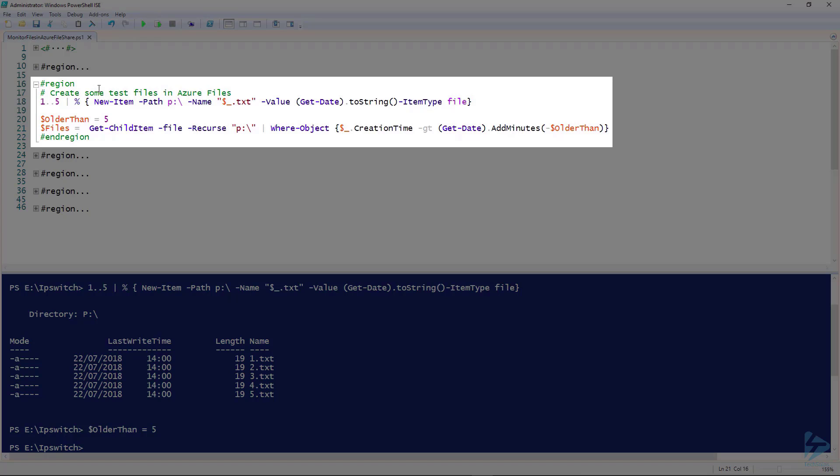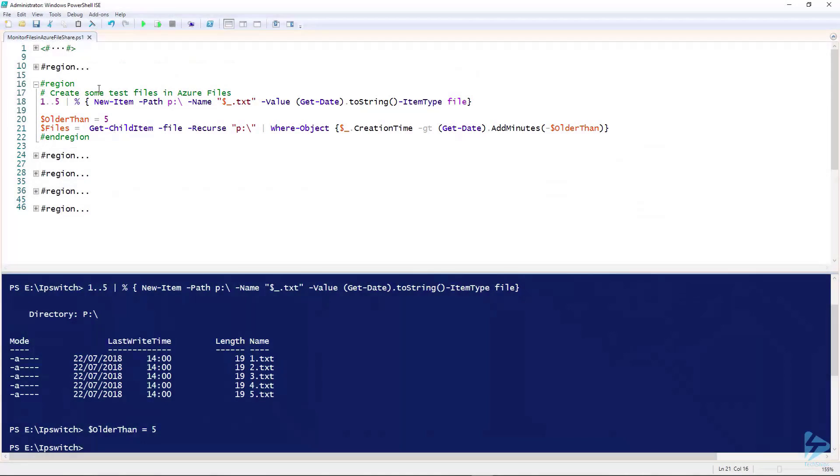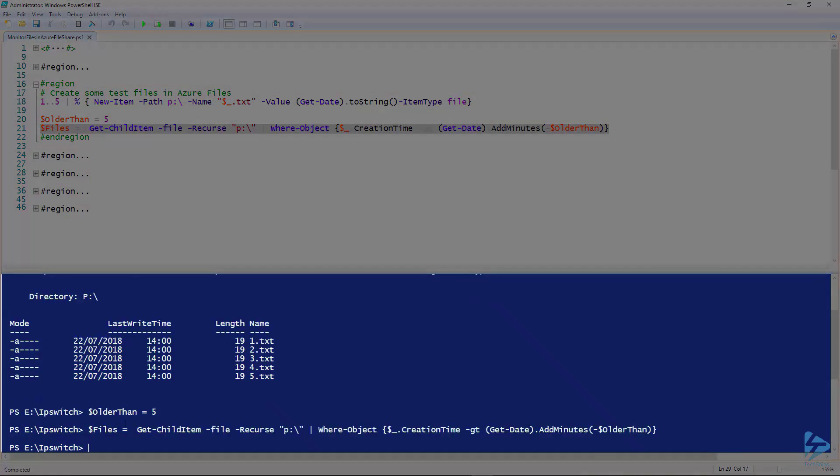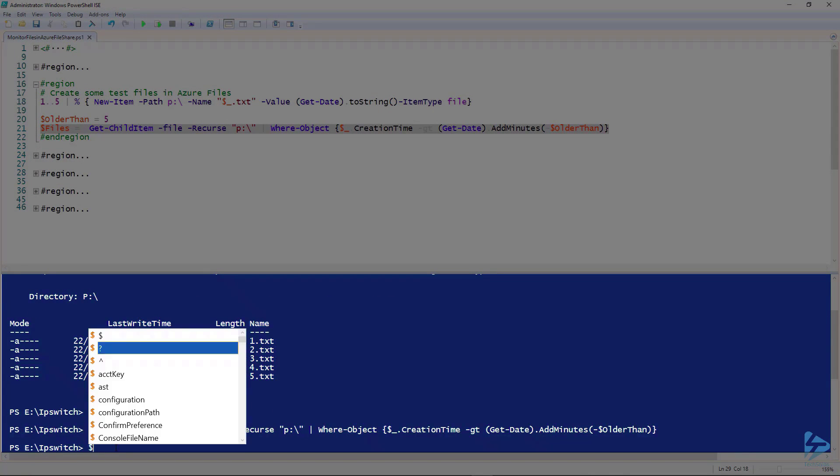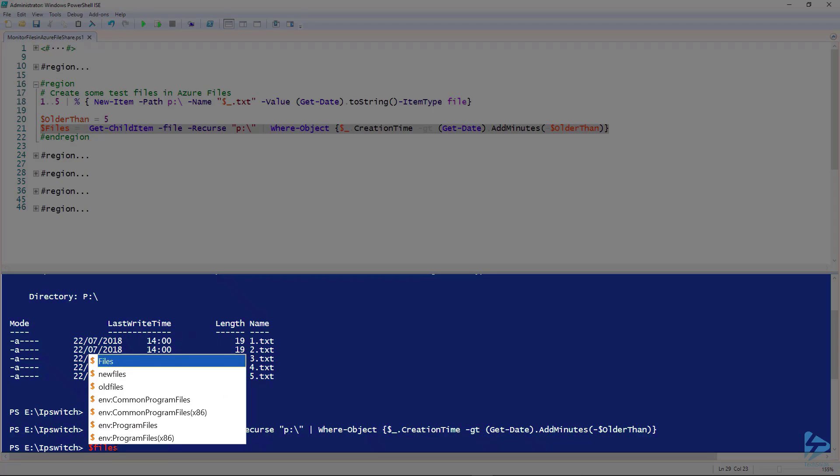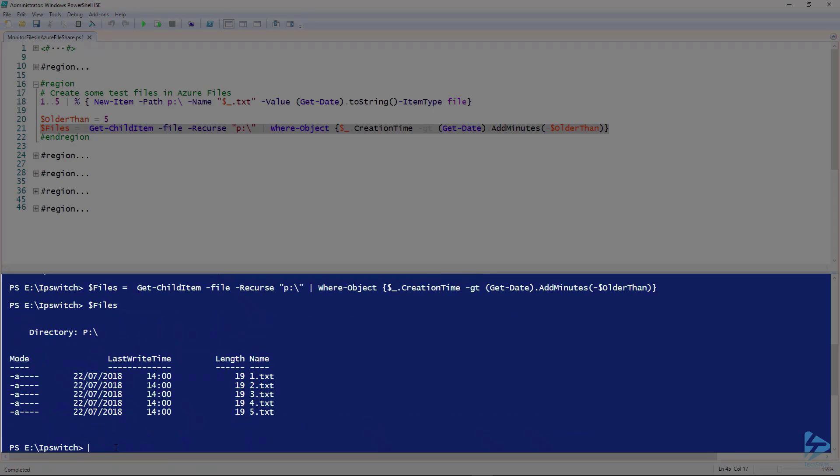Then we're going to pipe that to the Where-Object. In the brackets there, you'll see creation time greater than the present date, the property add minutes. Then our variable older than is passed in because it has a minus character there. This will essentially get all the files that have been created in the last five minutes. Let's have a look at our list of files. And there we have them.